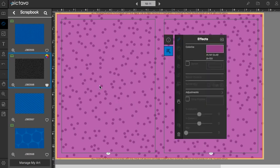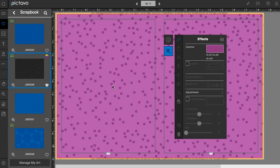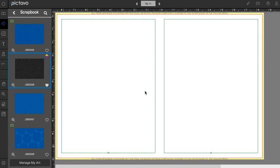Now maybe we've decided that we're not going to use this background on this page anymore. As long as the background is selected and this palette is up, you can just use your trash icon and it's gone.